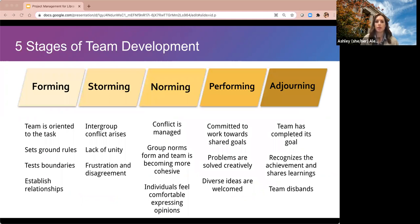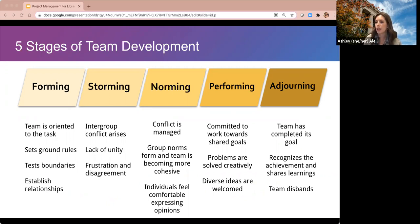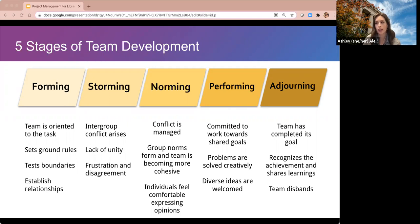Now we're going to talk about stages of team development. The most common model is Tuckman's five stages of team development — you may have heard of it as four stages, but a fifth was added, which is important for project teams with a defined scope and timeline. In the forming stage, the team is getting oriented towards the task, setting ground rules, testing boundaries, and establishing relationships. As a leader in this stage, you want to clarify goals, set expectations, clarify roles and responsibilities, and establish norms for communicating and resolving conflict.